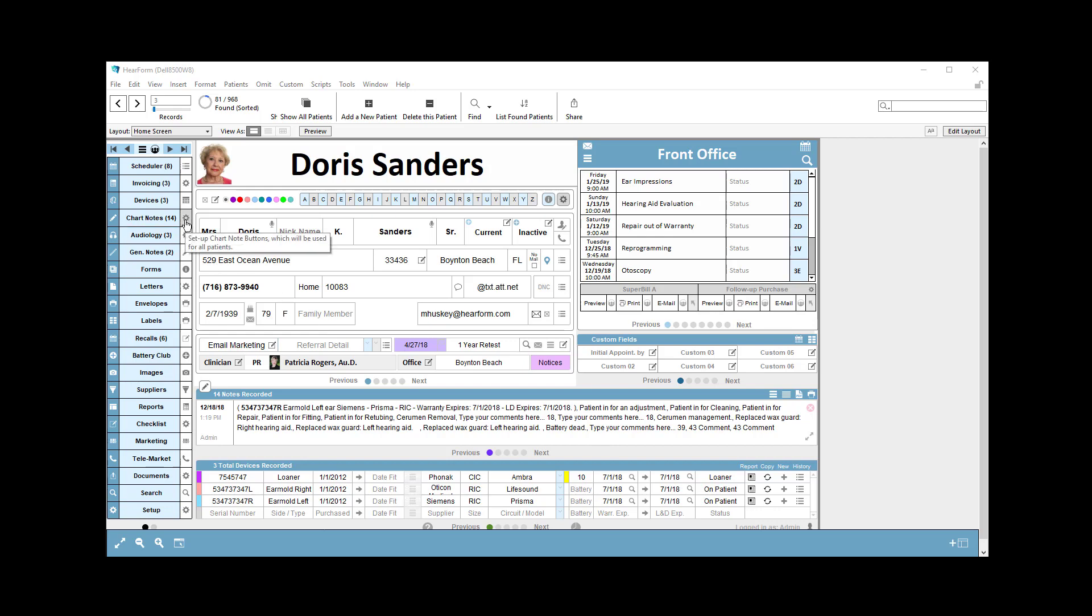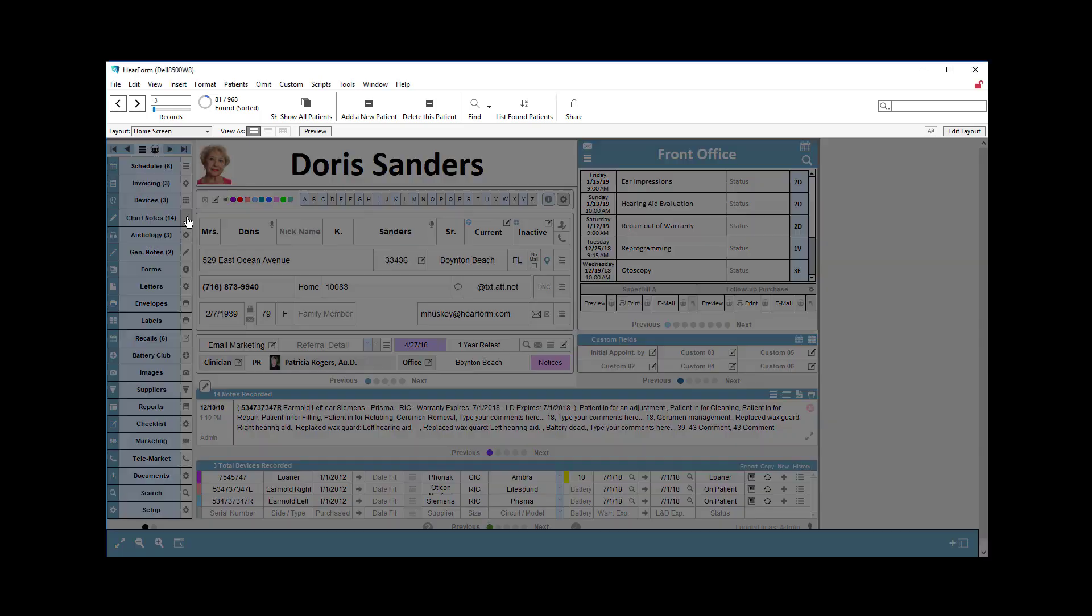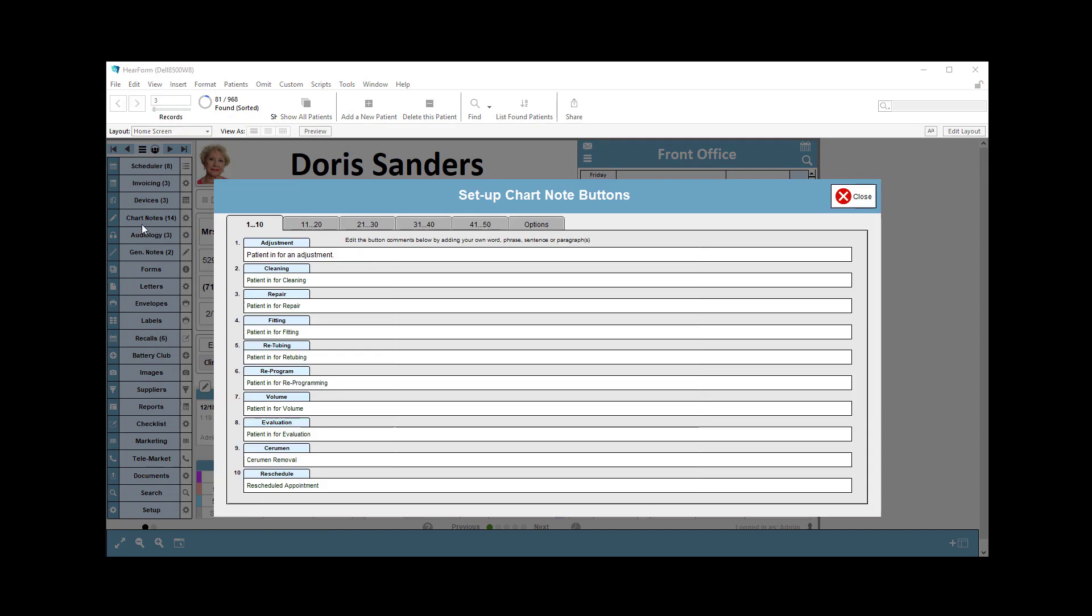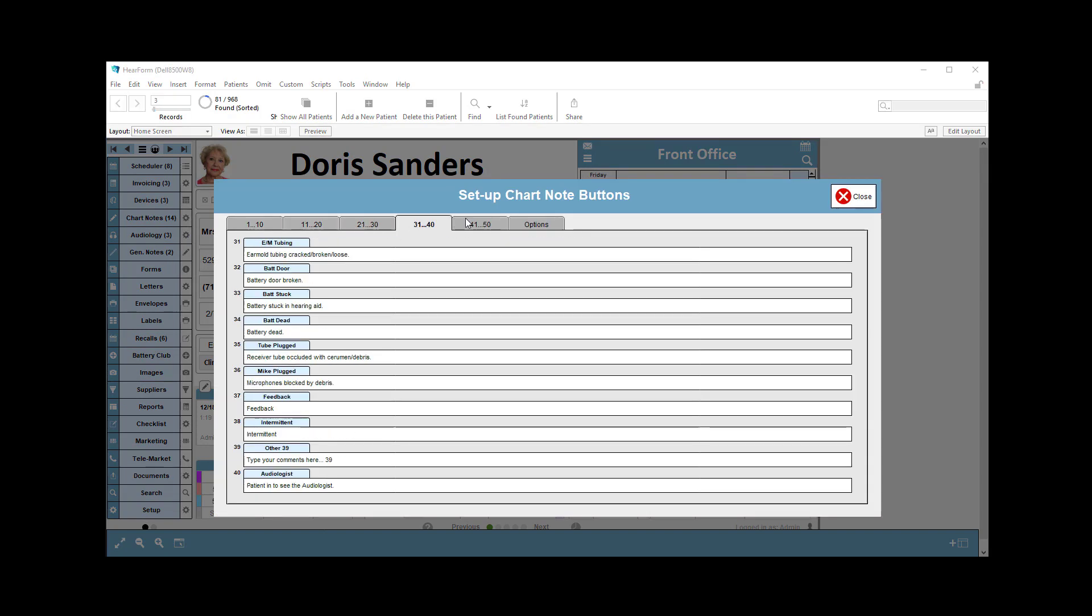From the home screen, click the gear icon to the right of the chart notes button area. That takes you to an area where you have several tabs here, and I'm going to give you an example of how you would set those up.